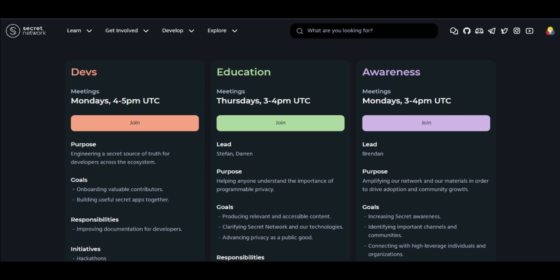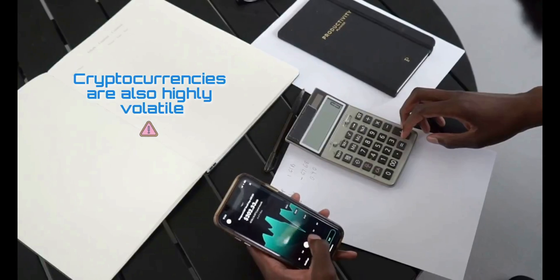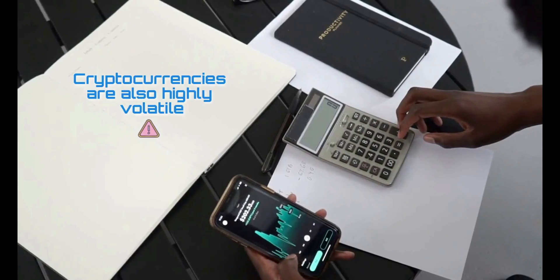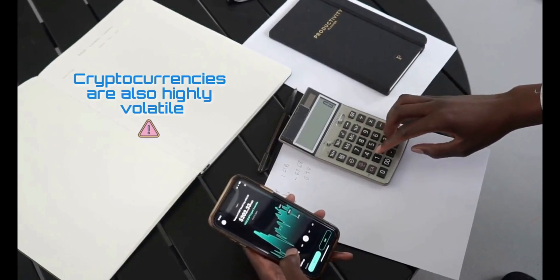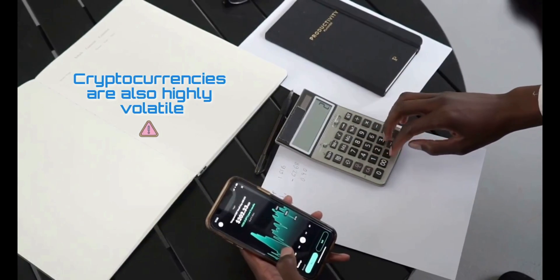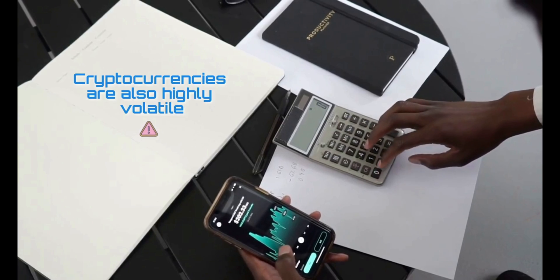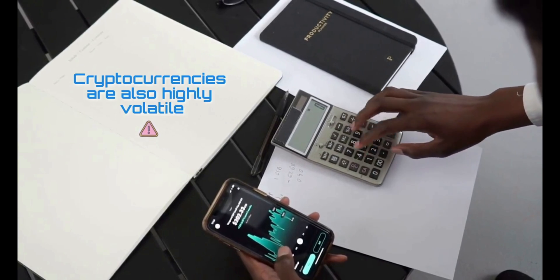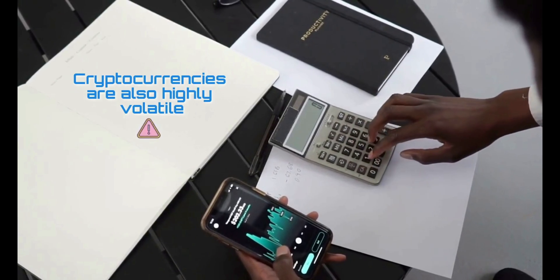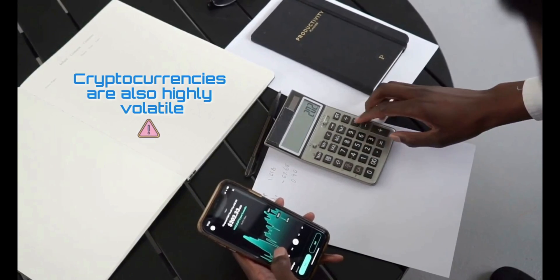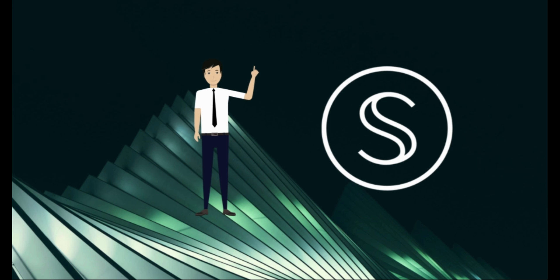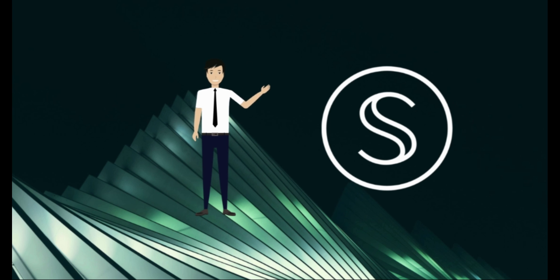The project believes that users and organizations need granular control over their data for blockchain technology to reach global adoption. Cryptocurrencies are also highly volatile, so your cash can go down as well as up in the blink of an eye. As always, you should never invest in something you don't understand. What are your thoughts about Secret? Would you use or invest in it? Let me know in the comment section below.